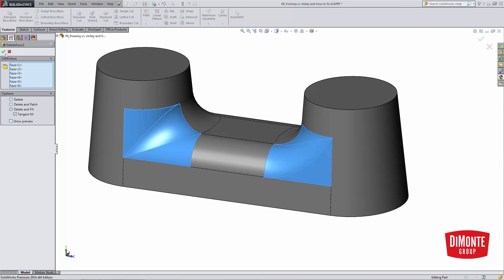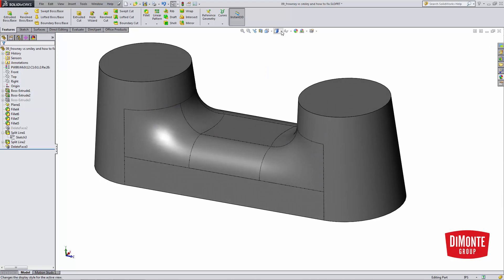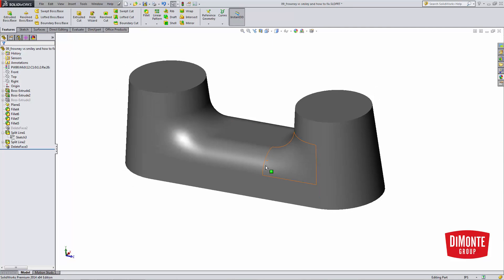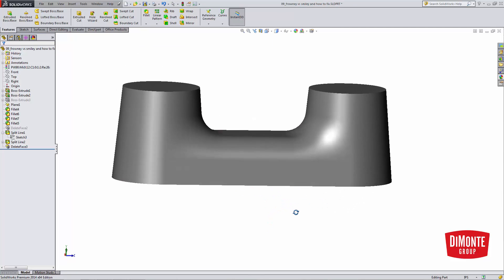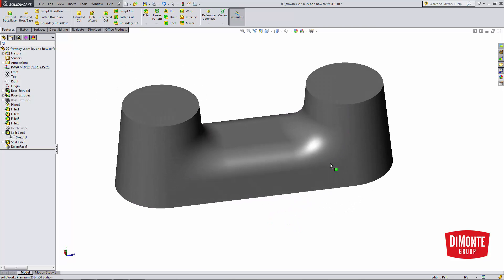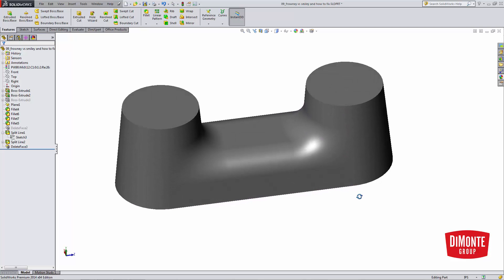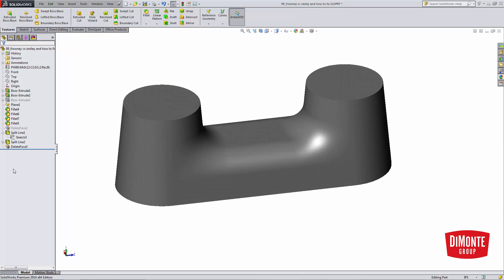I'll use Delete and Fill. Note that this is a much cleaner result. We can see that the fillets kind of seamlessly blend into the surrounding geometry, and I don't see those hard edges of the fillets that I saw before.